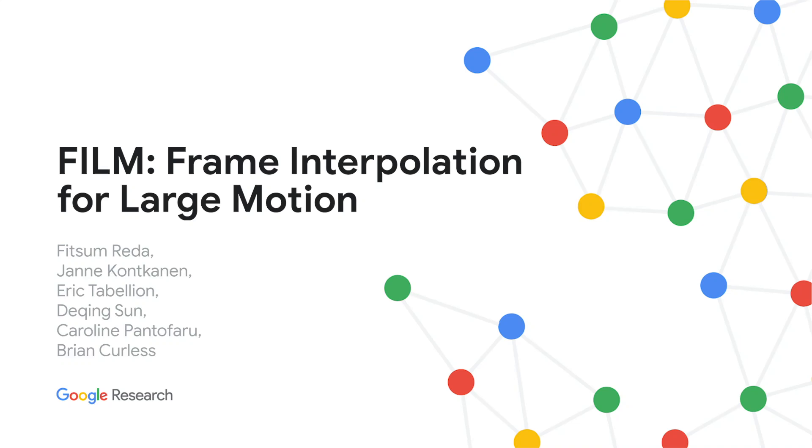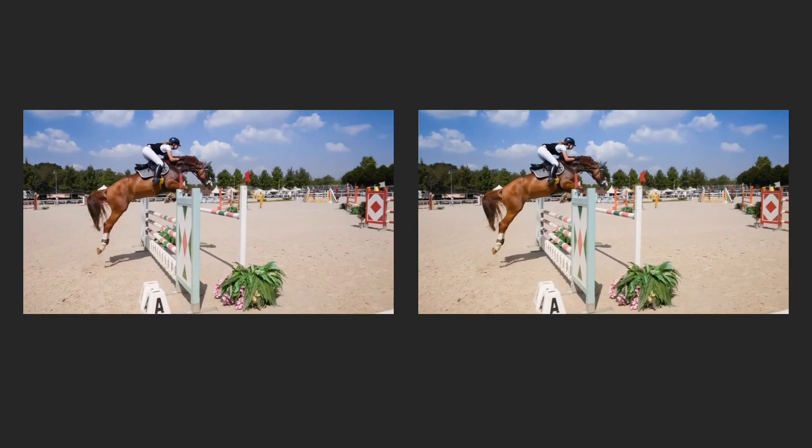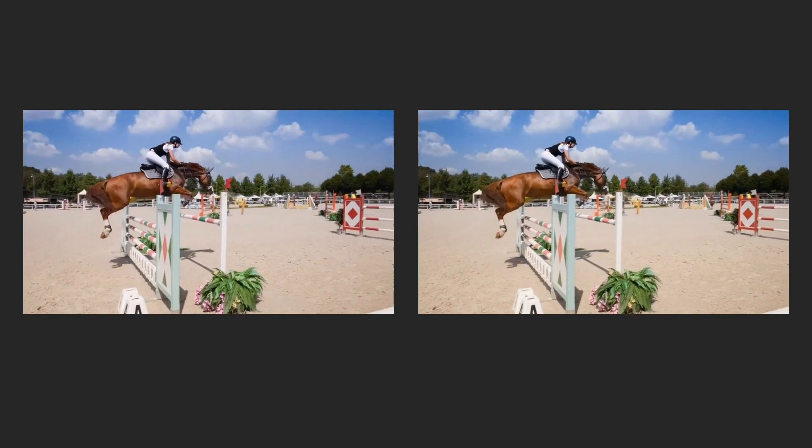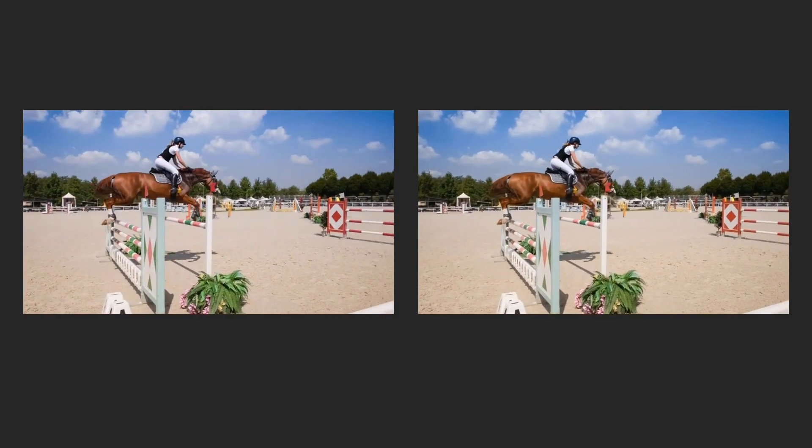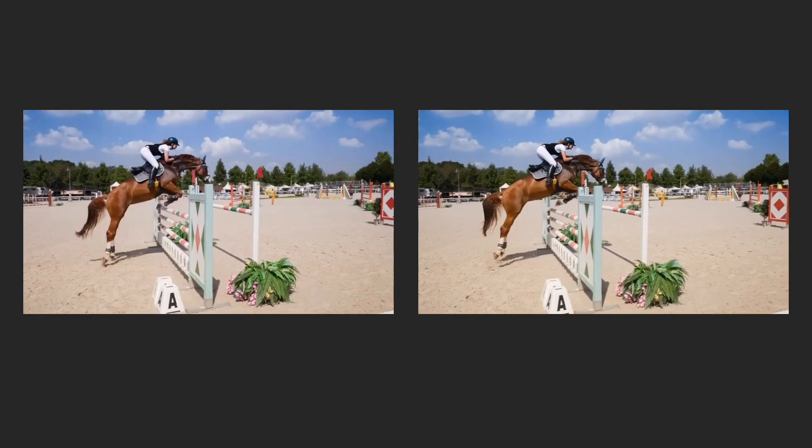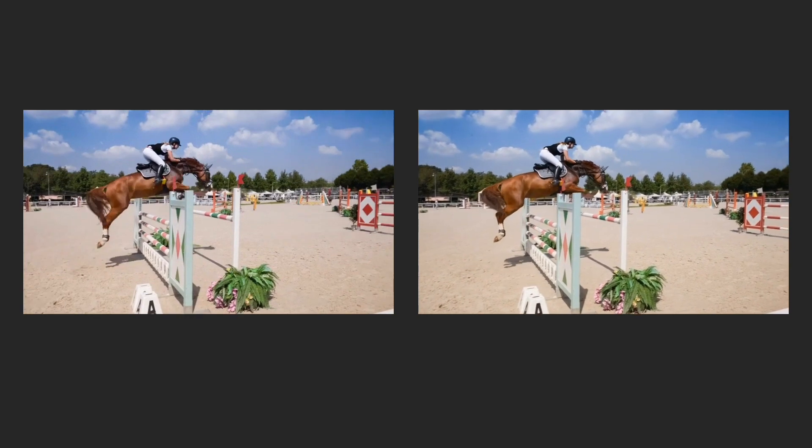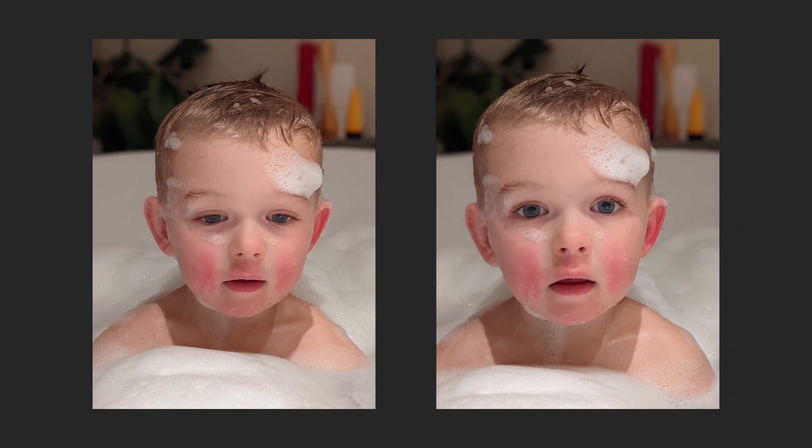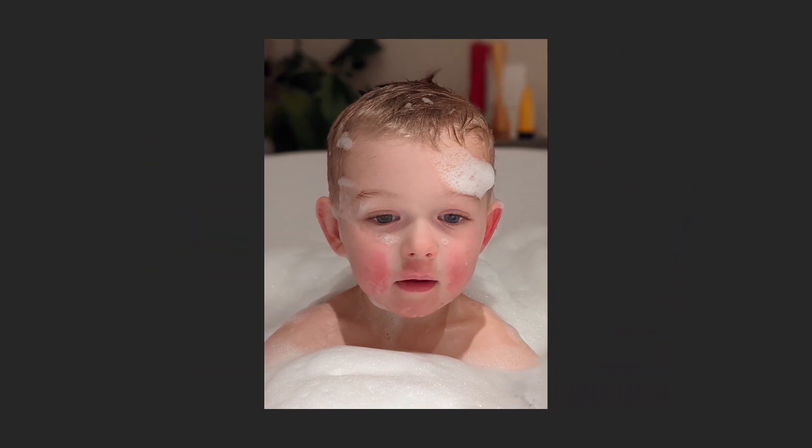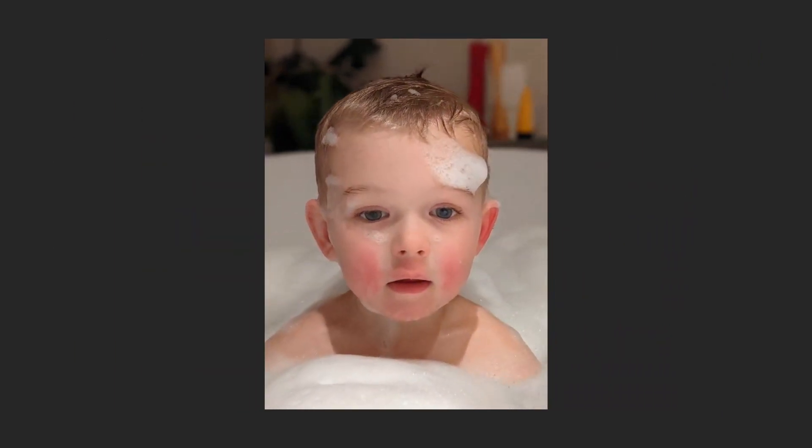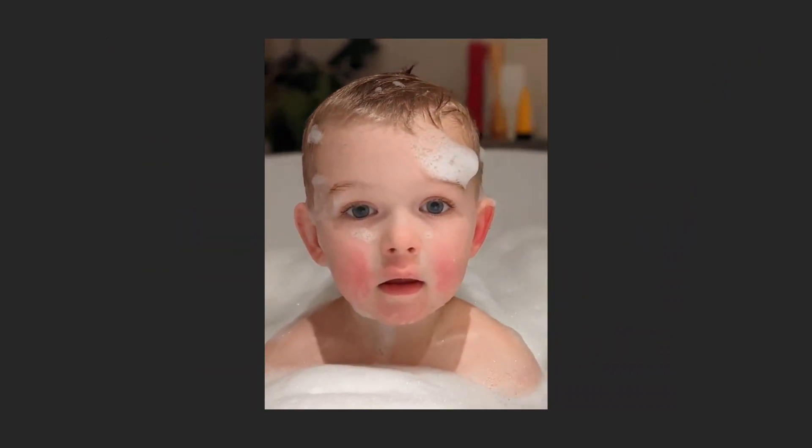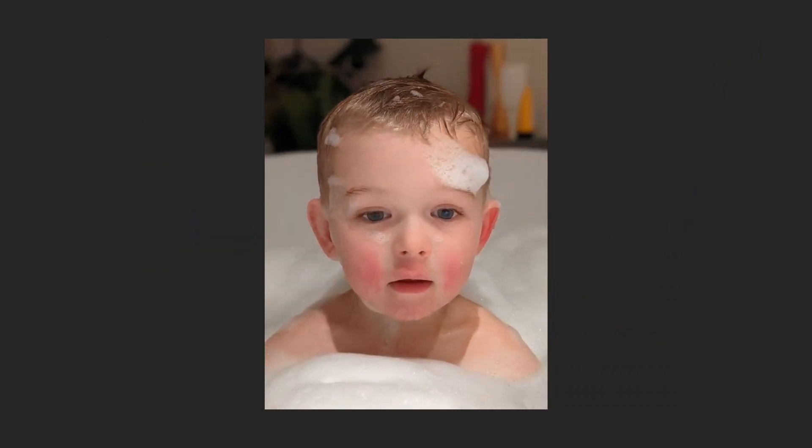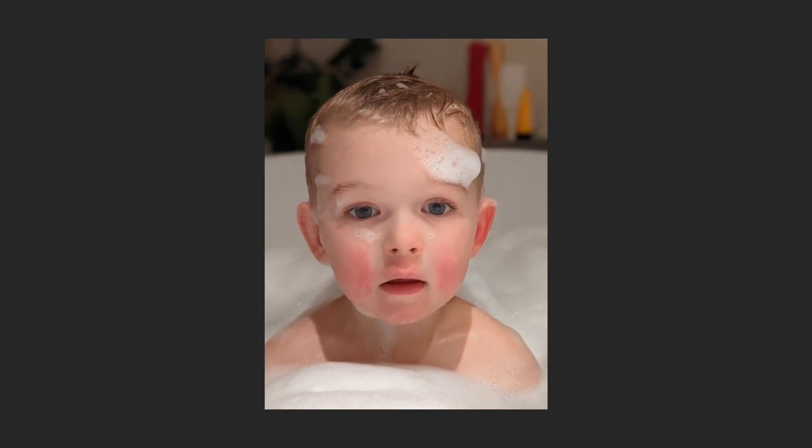We present Film, a frame interpolation approach designed to handle large motion. Frame interpolation has been commonly used to upsample the frame rate of a video. More recently, frame interpolation has shown great promise interpolating between near-duplicate photographs, producing a smooth, high-resolution video of the captured moment.